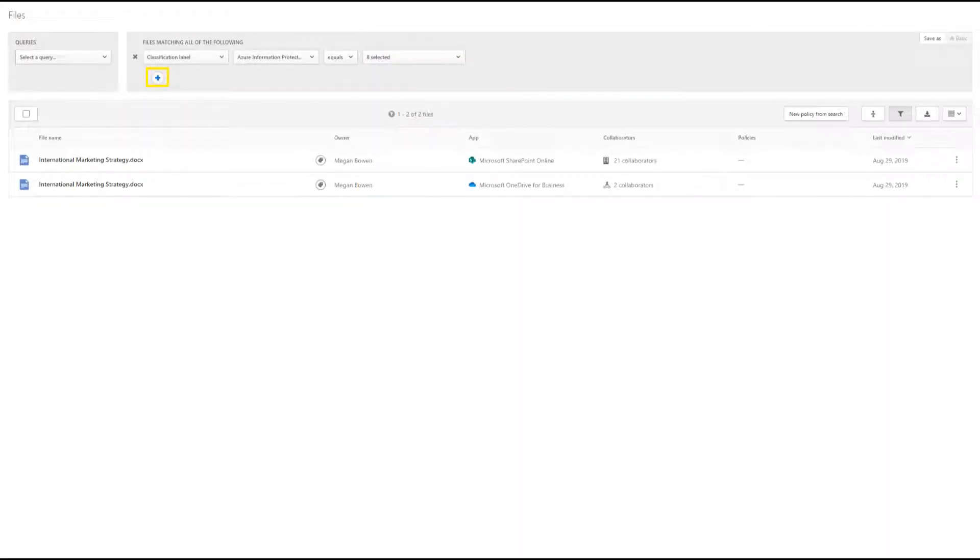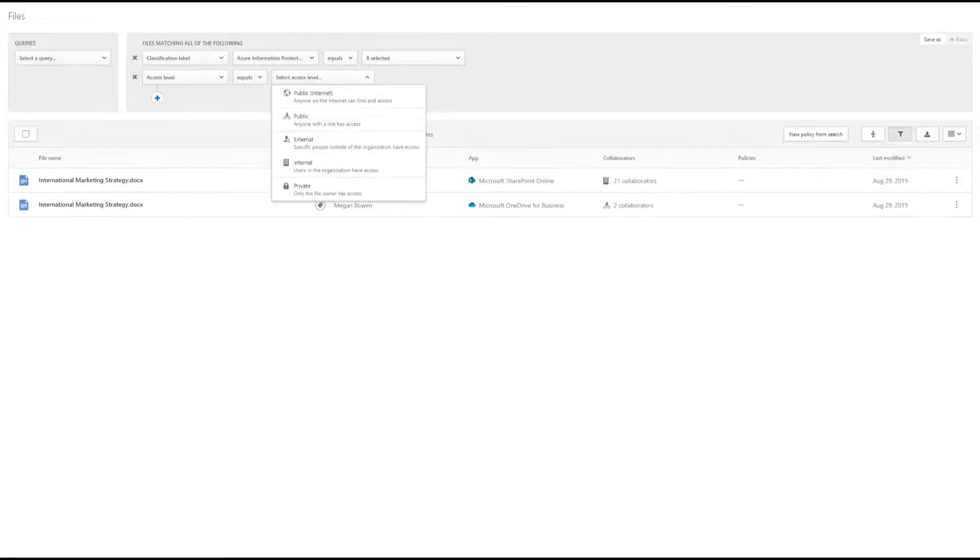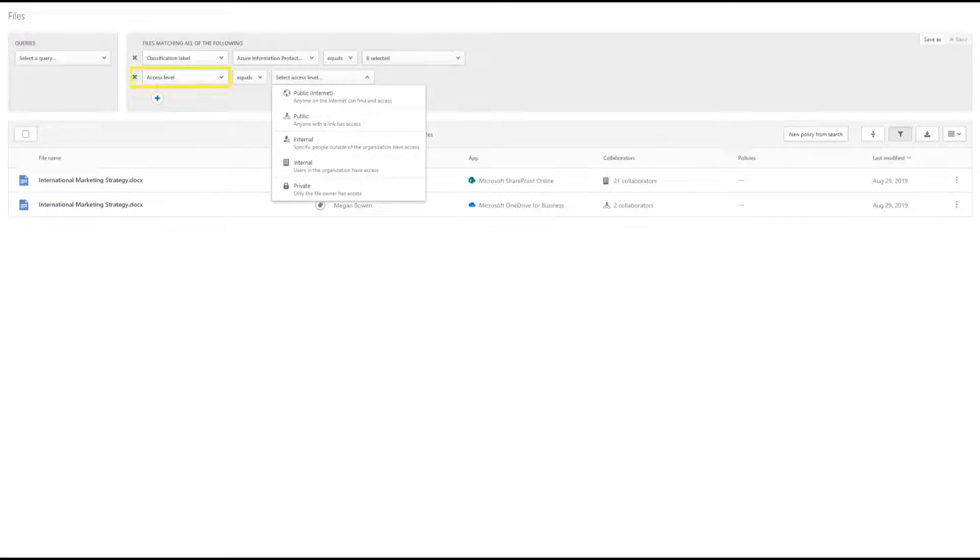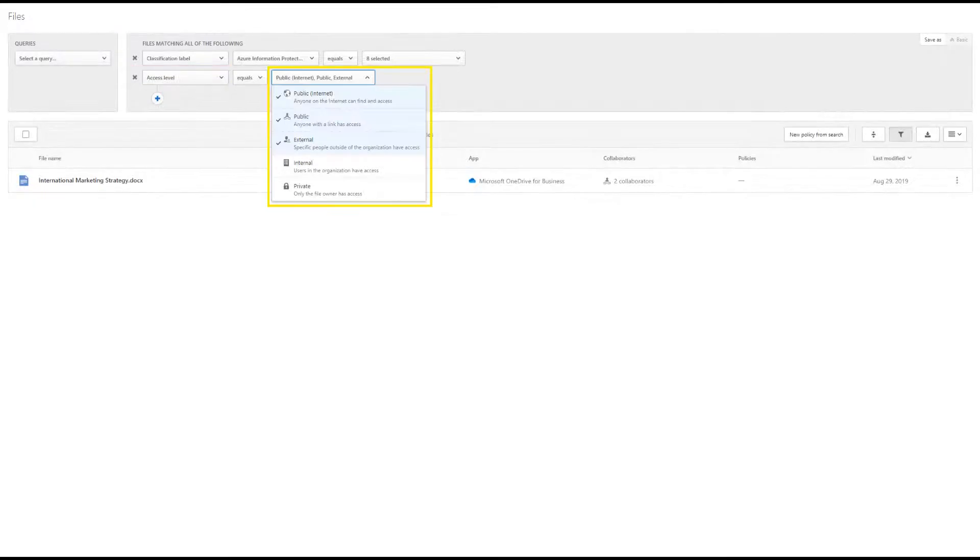Click the plus symbol to add another filter. In this filter, we want to see which of these files are accessible outside of the organization. So filter your search to Access Level, then Public Internet, Public, and External.